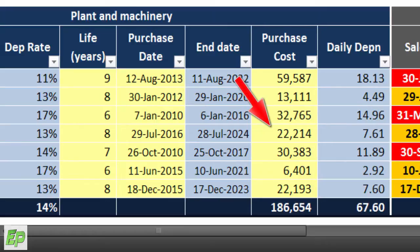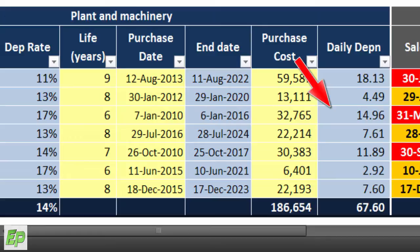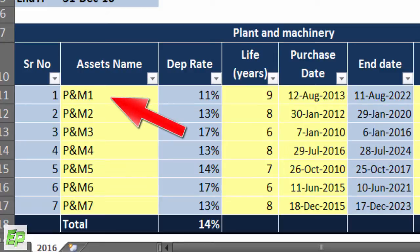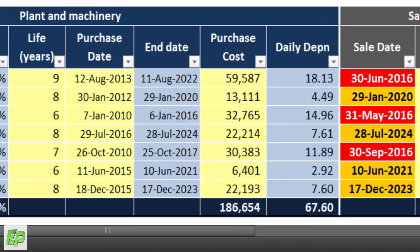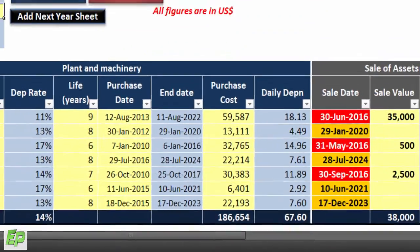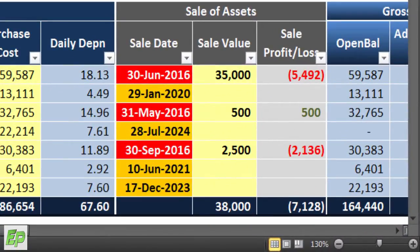Column G is the purchase cost column — a data entry column highlighted in light yellow — where you input the actual cost of the asset, including all direct costs incurred to bring the asset to its operating condition. Column H is the daily depreciation column, the most important column in the entire model. Daily depreciation is calculated to ensure accurate depreciation expenditure when assets are purchased within the month on any odd or even date. For example, the first asset, PNM1, was purchased on 12th August 2013, so daily depreciation is used to calculate the 19 remaining days of depreciation in August. Similarly, if an asset is retiring during the month, daily depreciation helps determine the exact depreciation expense for the period.